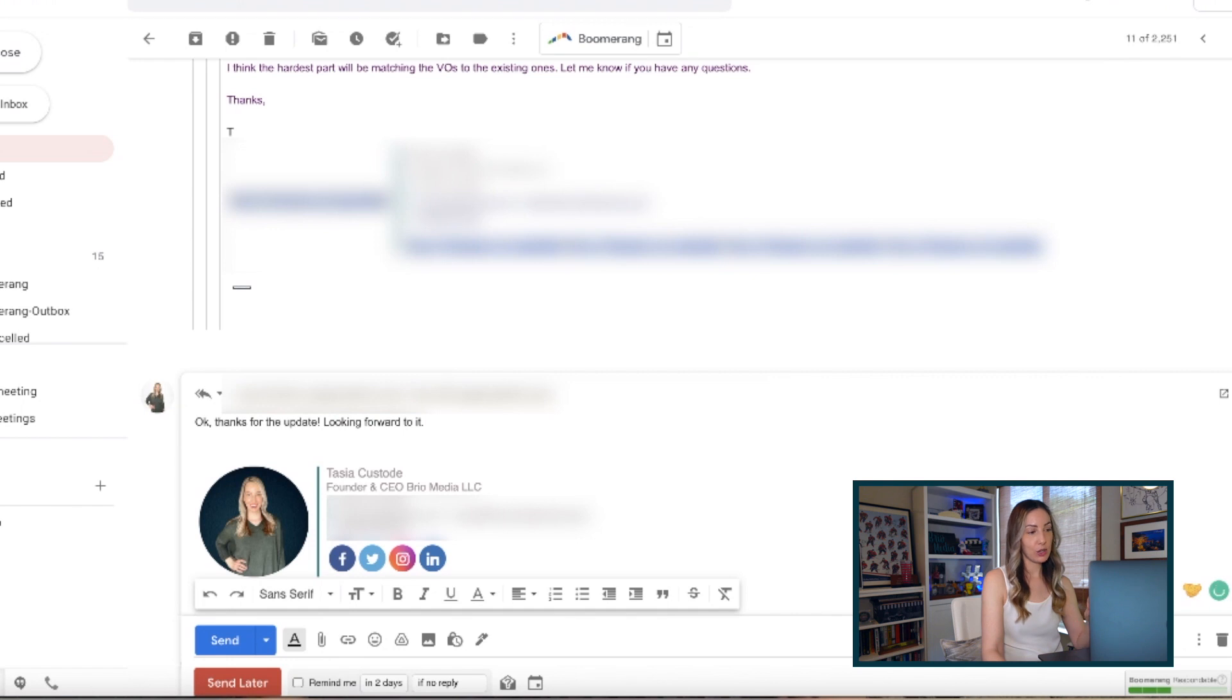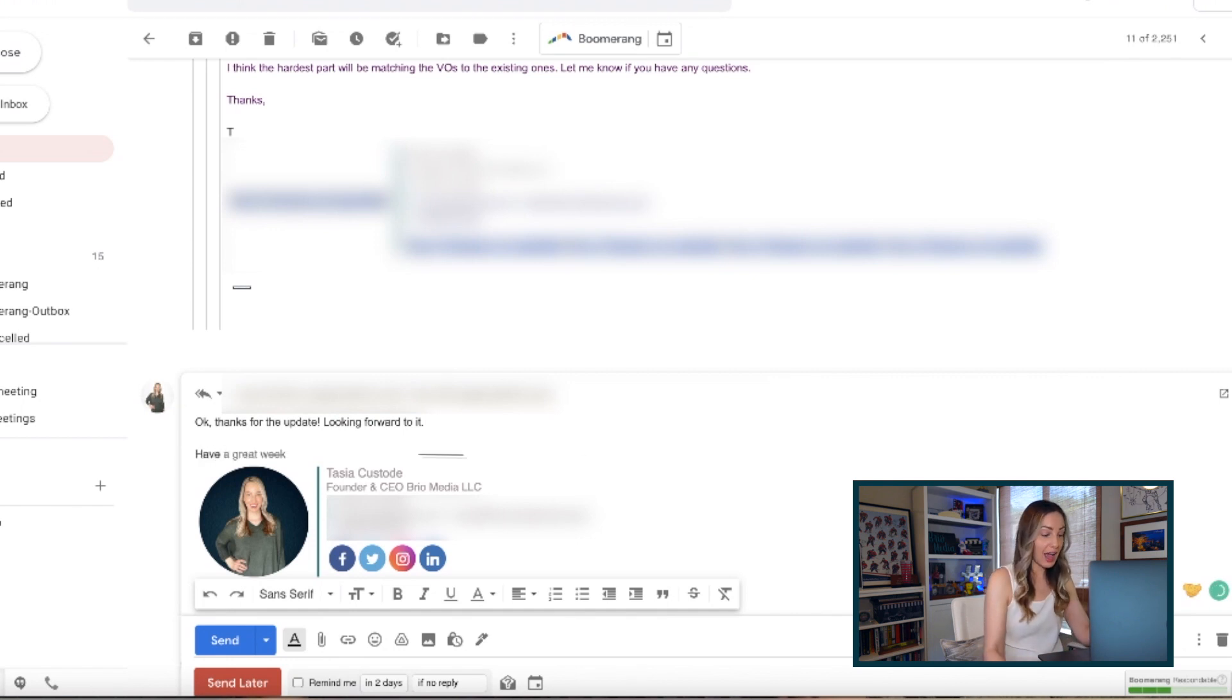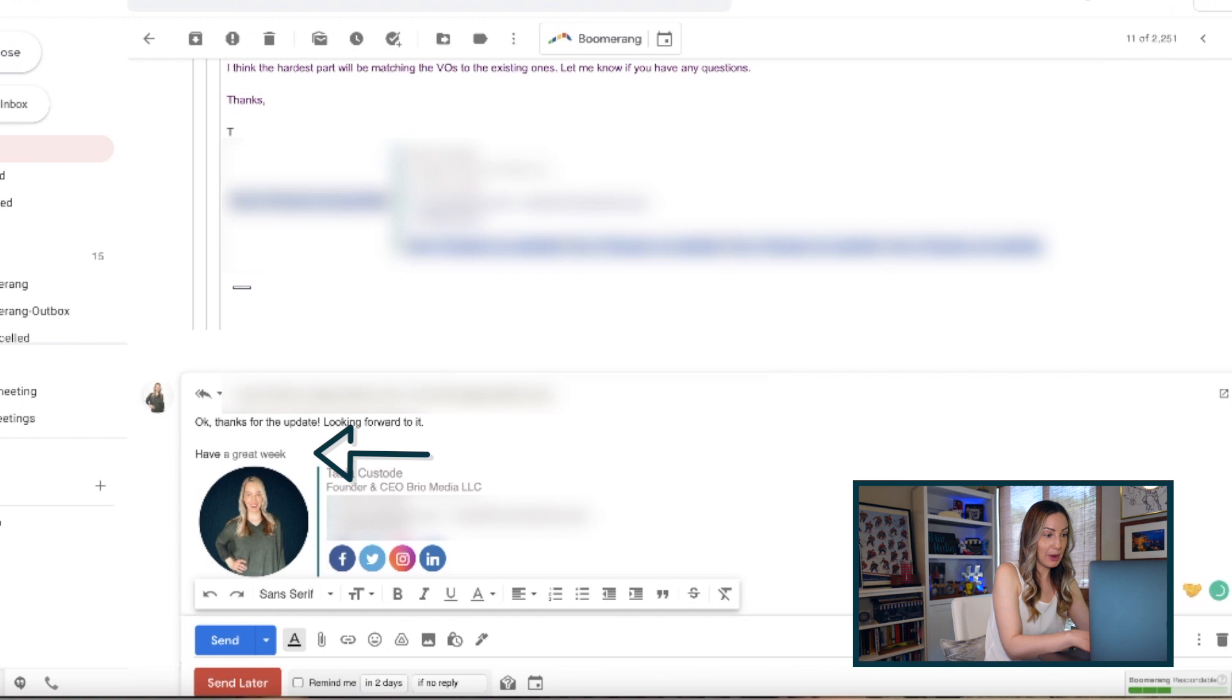With Smart Compose on, Gmail will give you predictive writing suggestions as you compose your email. Here's what it looks like. From an email you're writing, you'll now have auto-suggestions as you type.